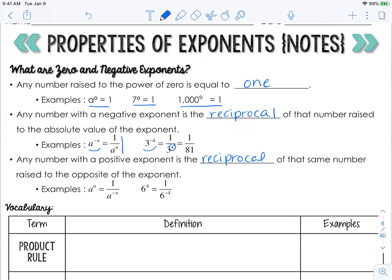Of that same number raised to the opposite of that exponent. So technically if you have a number raised to a positive exponent, you flip it and it's raised to the negative exponent instead. You are not going to have to simplify from a positive to a negative, but you might need this if you have an answer with a negative exponent — you would flip it and make the exponent positive.